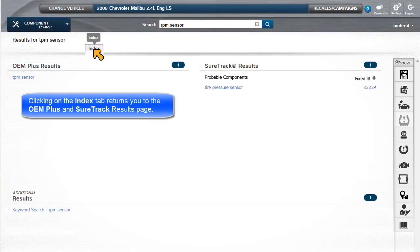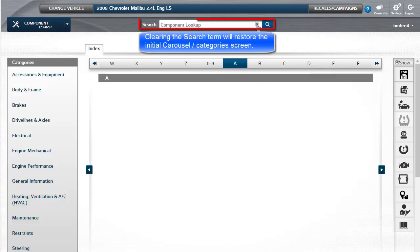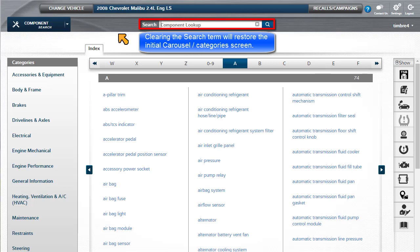Clicking on the Index tab returns you to the OEM Plus and SureTrack results page. Clearing the search term will restore the initial Carousel Categories view.